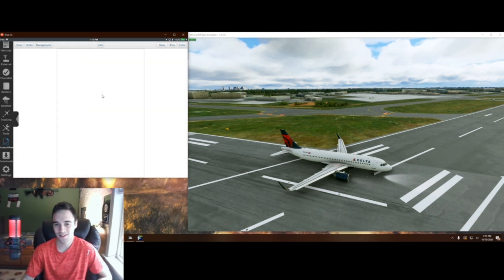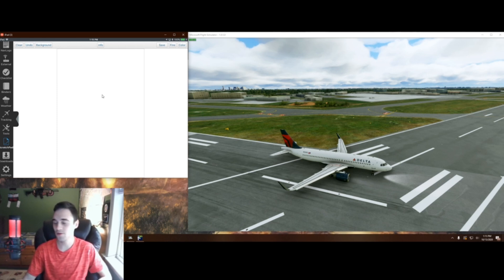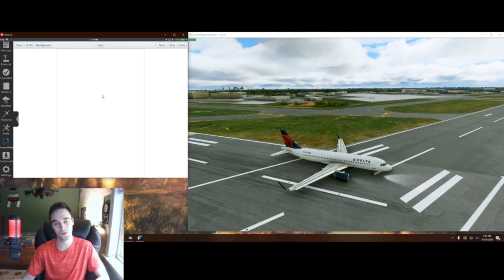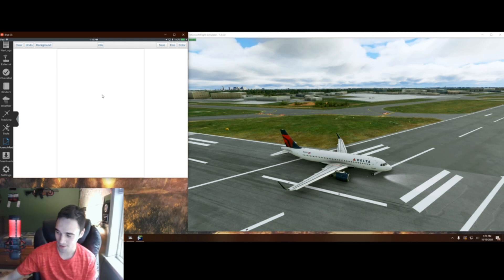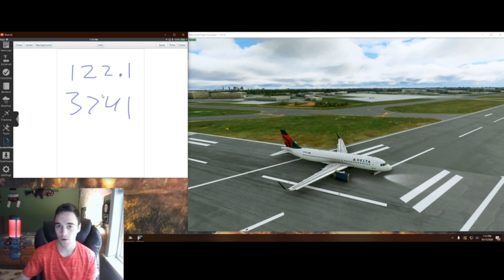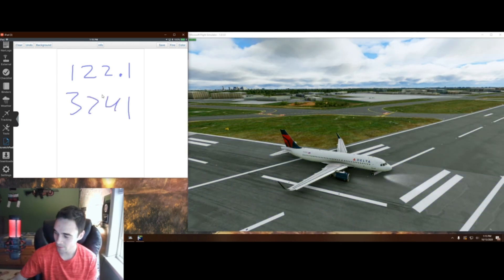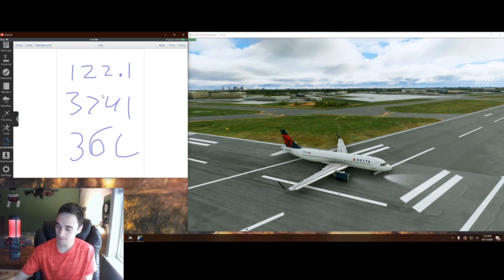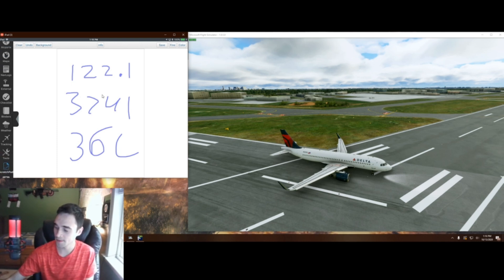If you watch my Vatsim tutorial with the clearance delivery, you can write down tons of information just using this scratch pad right here. You can literally write down whatever you want. So I can write down a frequency or my squawk — let's say it was like 3741 — or you can write down the runway that you're going to take off from, which might be 36 center for me at Charlotte or something. Just the possibilities are endless with this app.